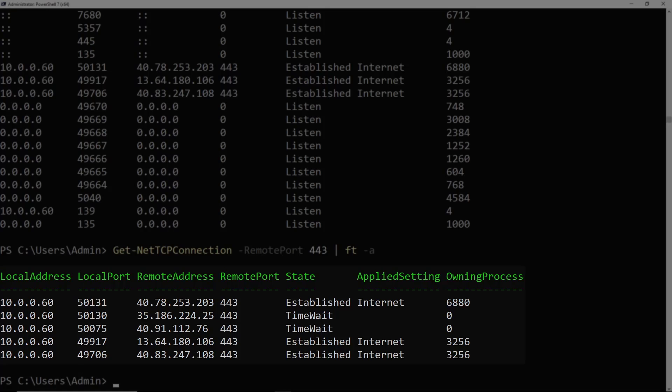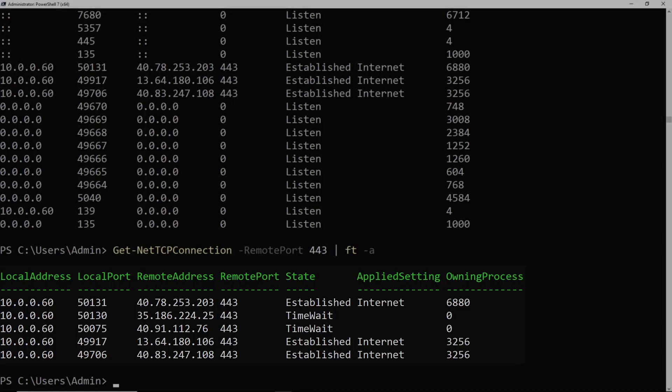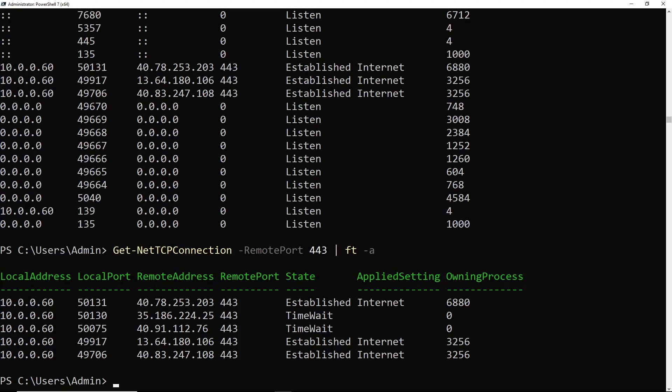So that's how you can use Netstat and PowerShell to find listening ports on Windows. Thanks for watchin.